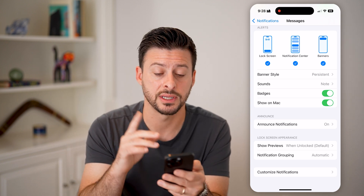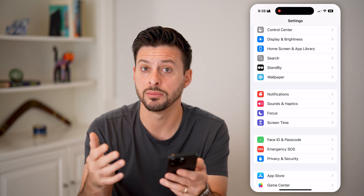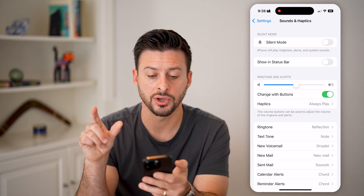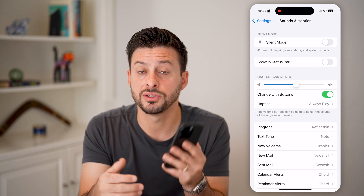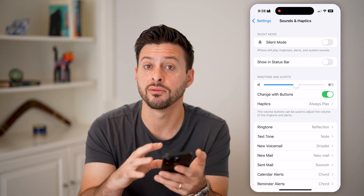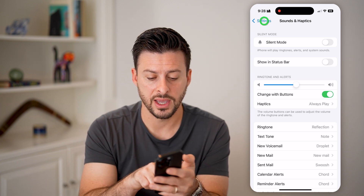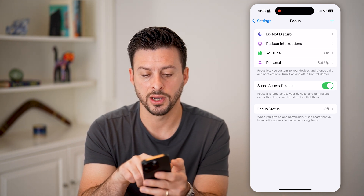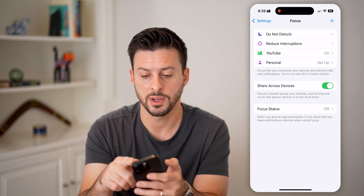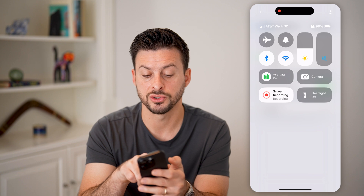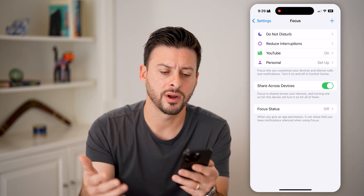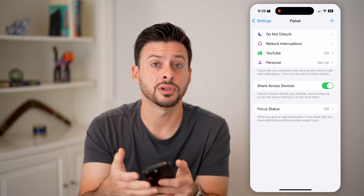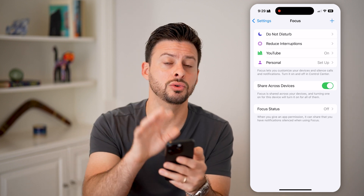We've set up the notifications. Next, make sure your phone isn't on Silent Mode or a Focus Mode. Go to Sounds & Haptics and toggle off Silent Mode — this prevents your phone from ringing or dinging when you get a text. Then check Focus: if a Focus Mode like Do Not Disturb is on, swipe down from the top and toggle it off. Any focus mode will prevent notifications from coming through.